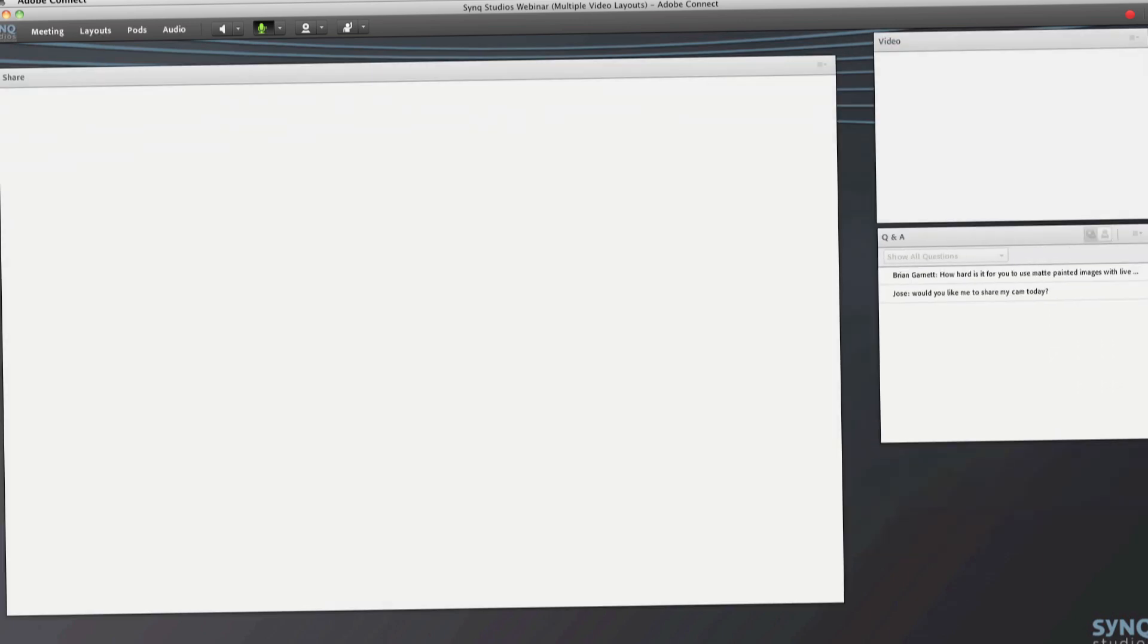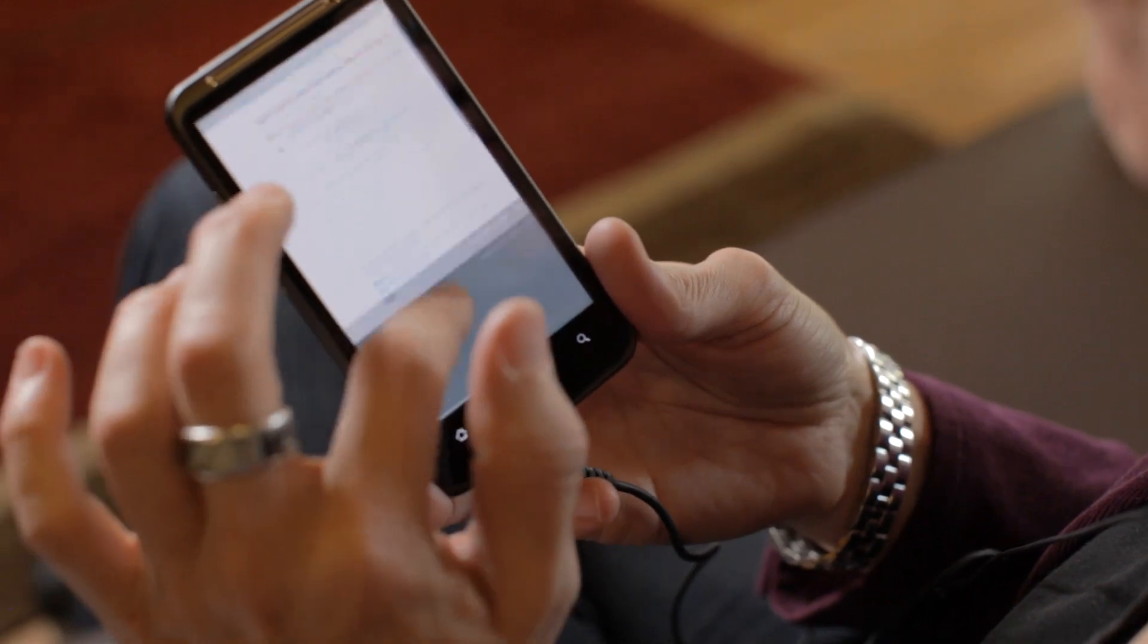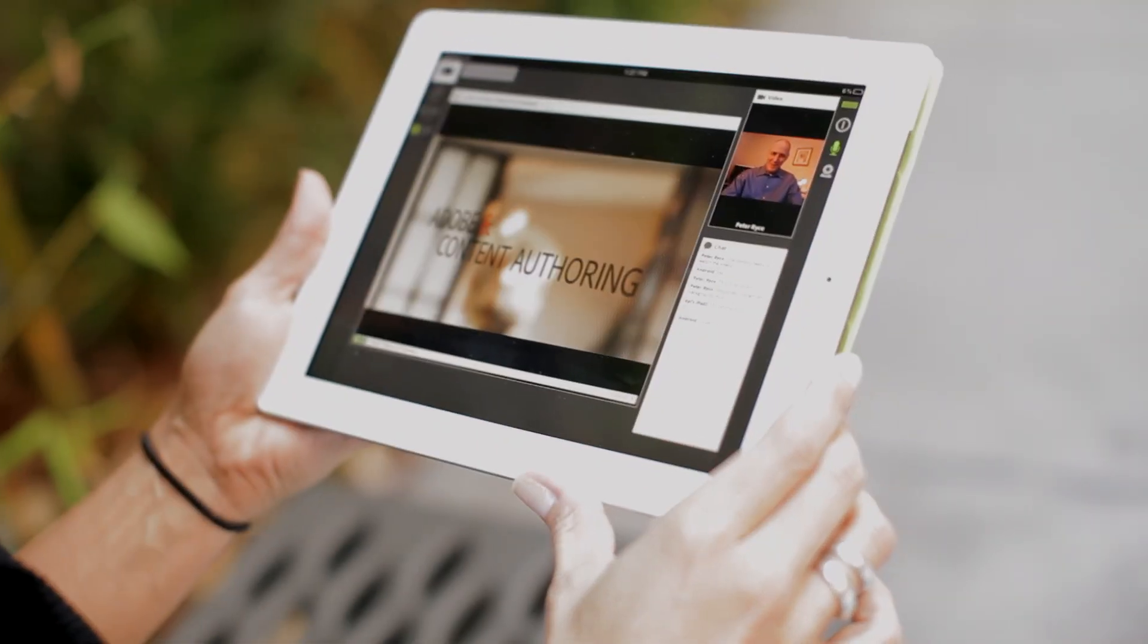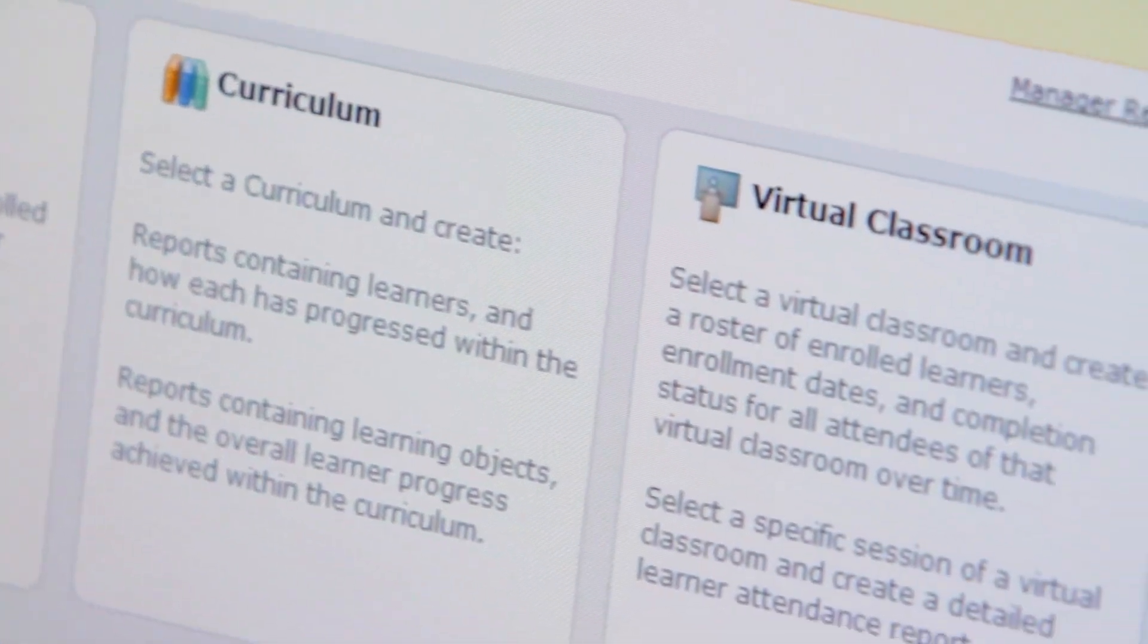It's easy to integrate Adobe Connect into your existing learning management solution. So, if you're using a product like Plateau or SumTotal, you can add Adobe Connect as the virtual classroom component. Or you can use Adobe Connect by itself for on-demand content or live virtual classes.